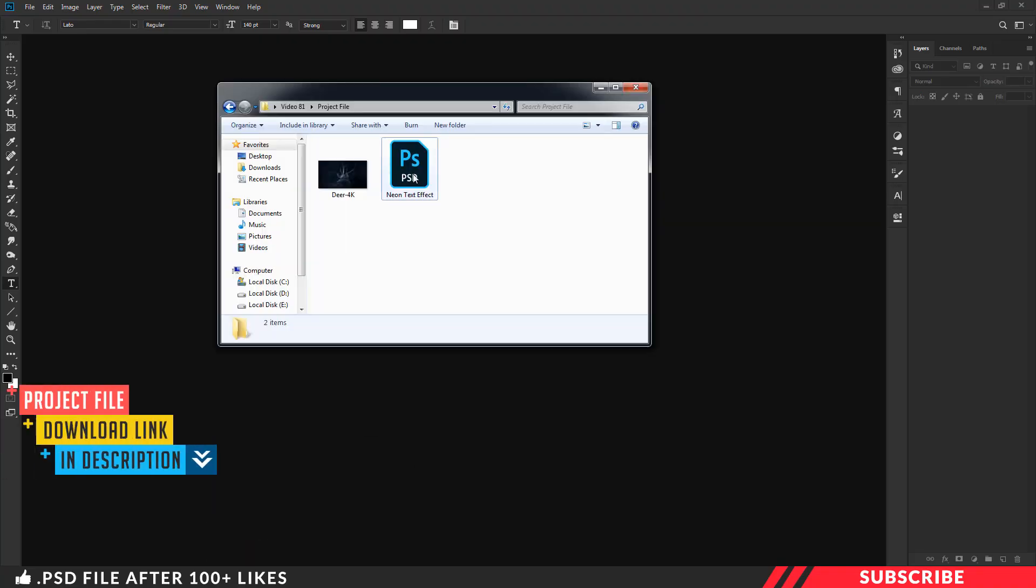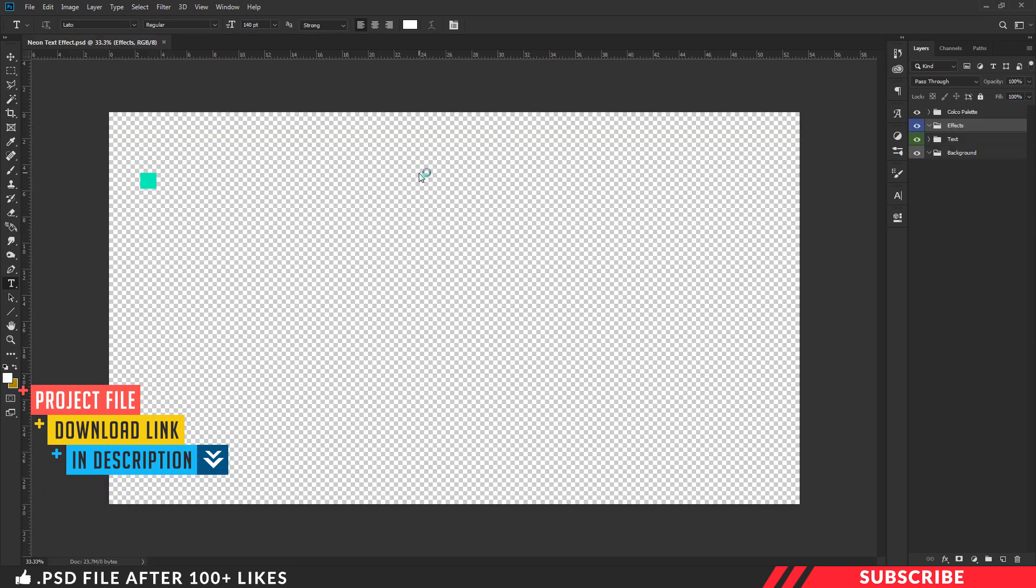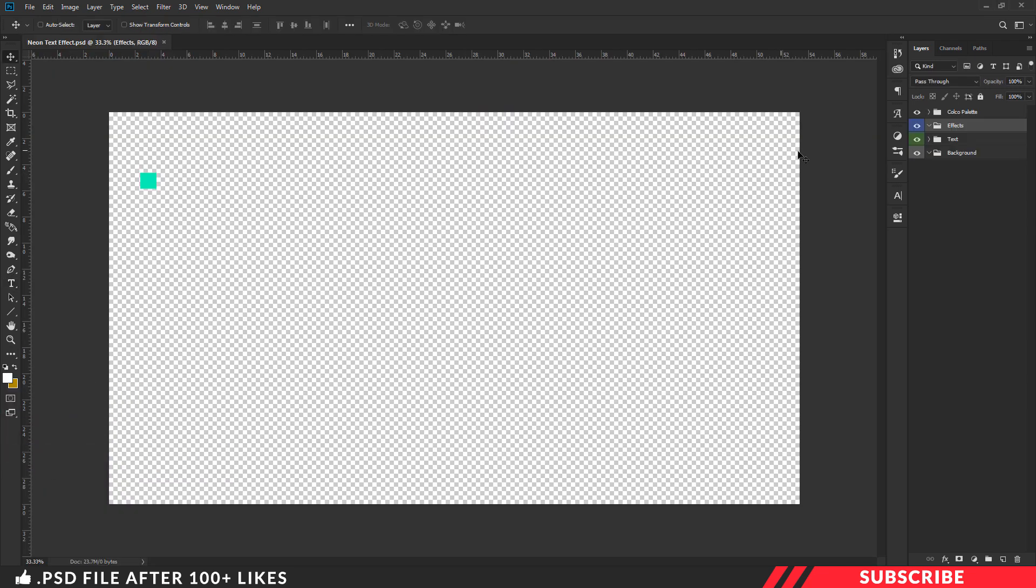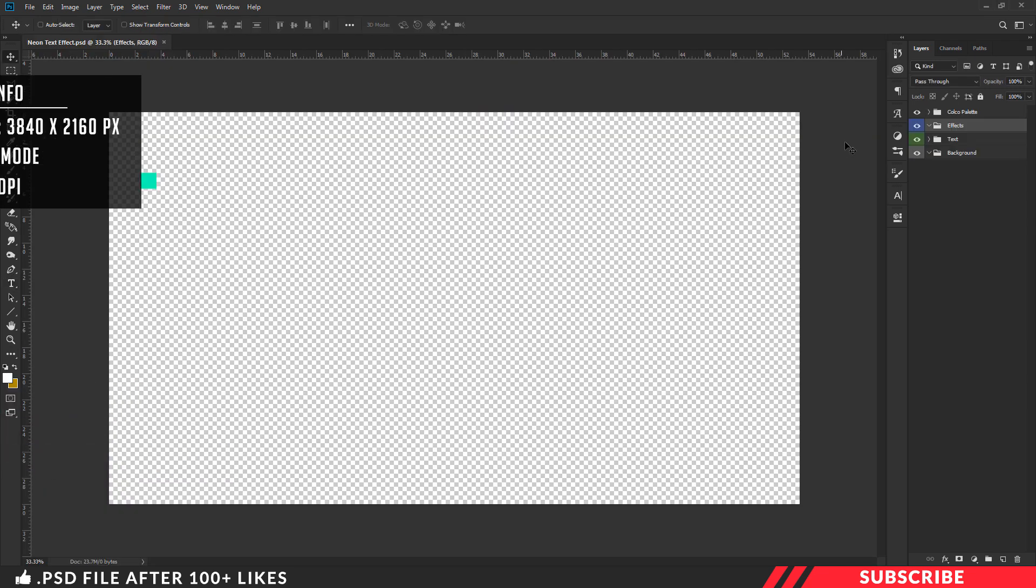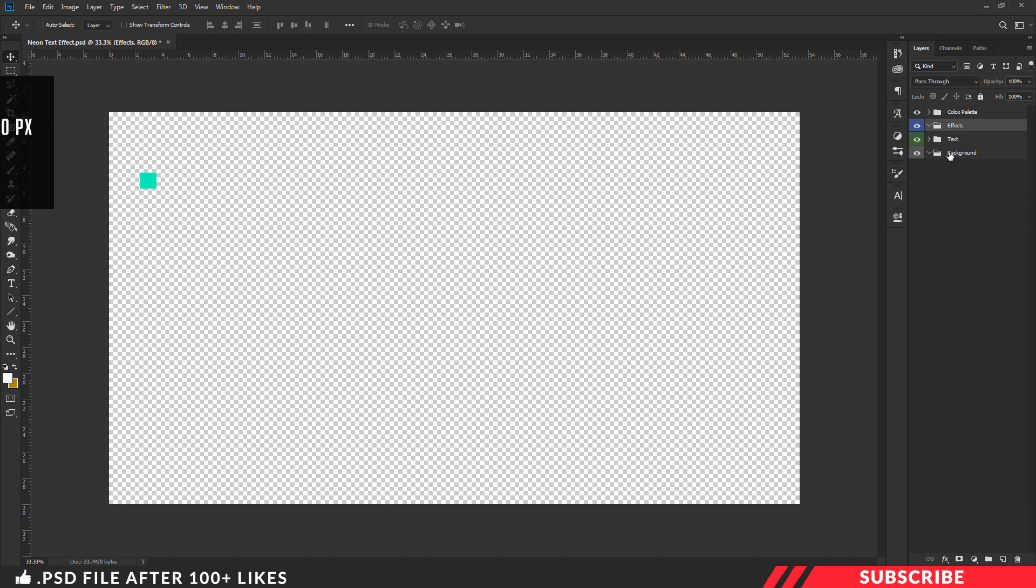First, go to the project file. Open the PSD file inside Photoshop. This one is a design ready file, size is 4K. I have given you the color palette, the colors we are going to use in this design. If you want, you can create your own canvas.